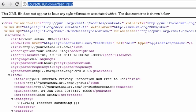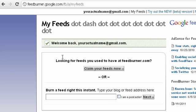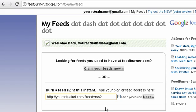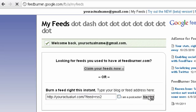Go back to FeedBurner and paste the link right here. If you plan to publish a lot of podcasts, videos, and MP3s and so on, you can also check 'I am a podcaster.' Otherwise, you can just click on next.